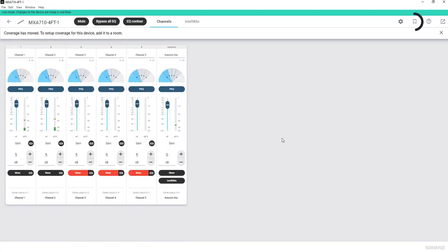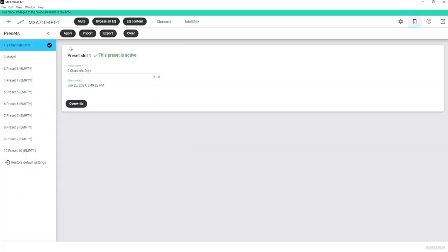From there, go to the same preset flag icon on the top right for that device, and now you can see these are the presets for this specific MXA710.